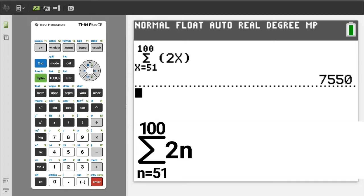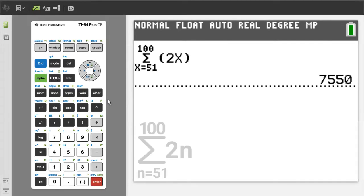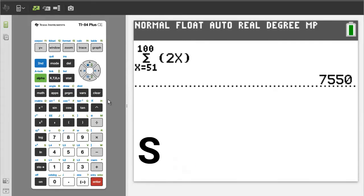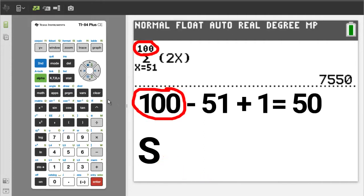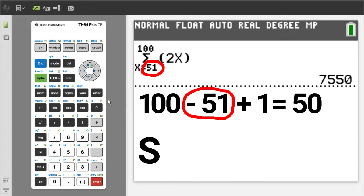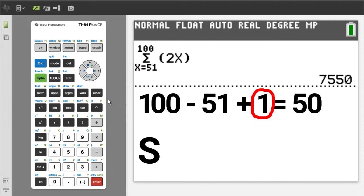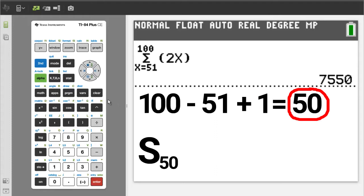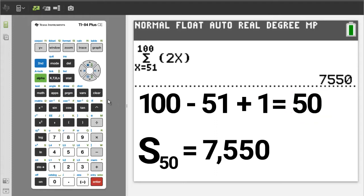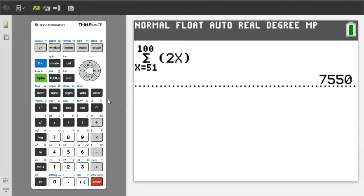To write the answer in summation notation, write an S and then write the number of terms. The number of terms for this problem is going to be 100 minus 51, then add plus 1, which equals 50. So S50 equals 7,550. I will press the clear button to clear the home screen.